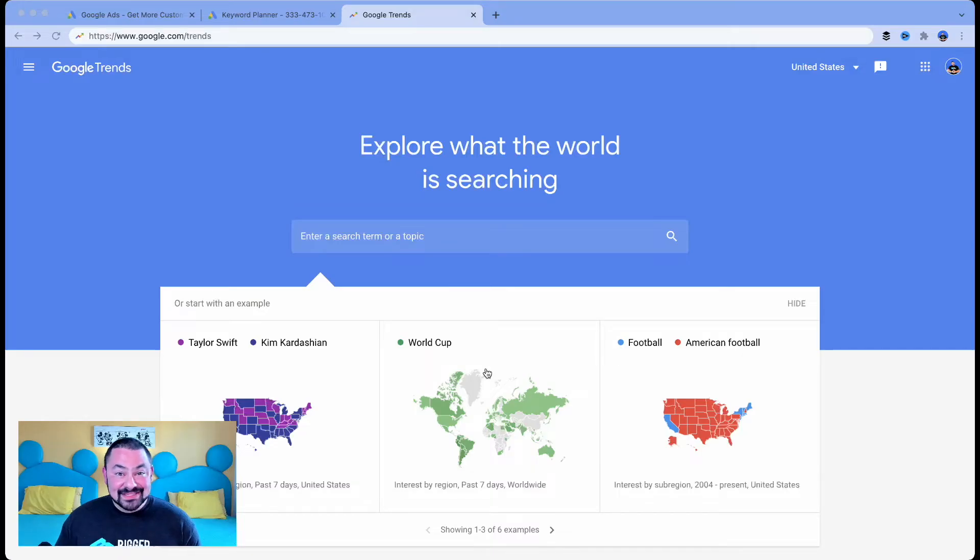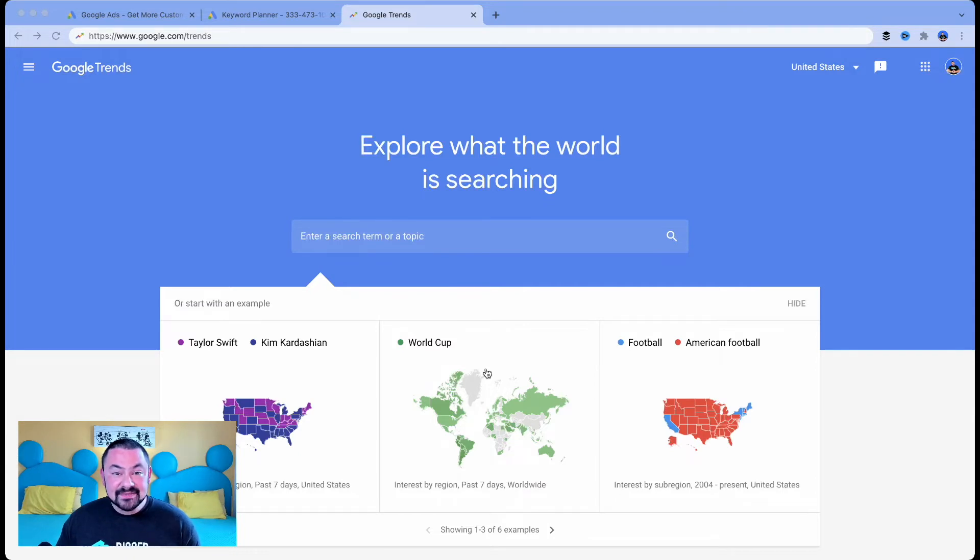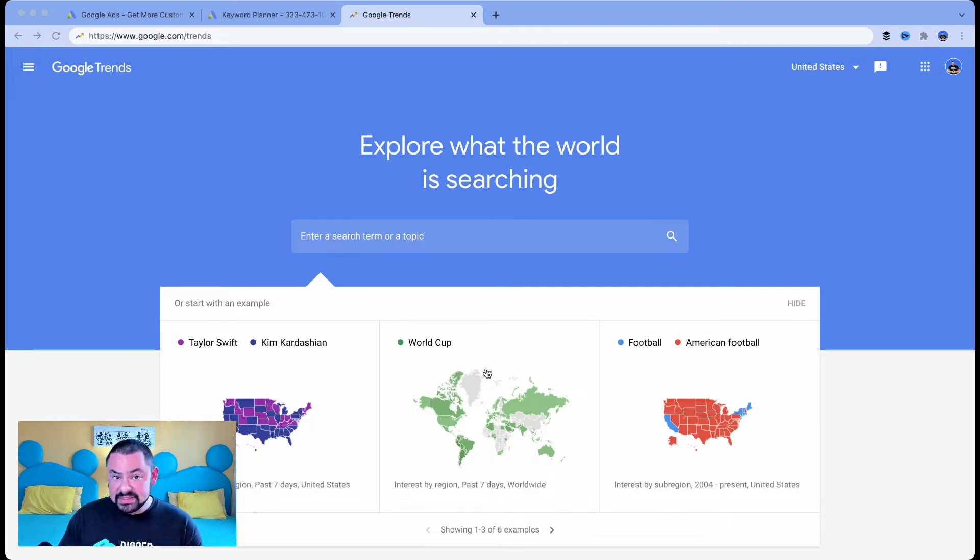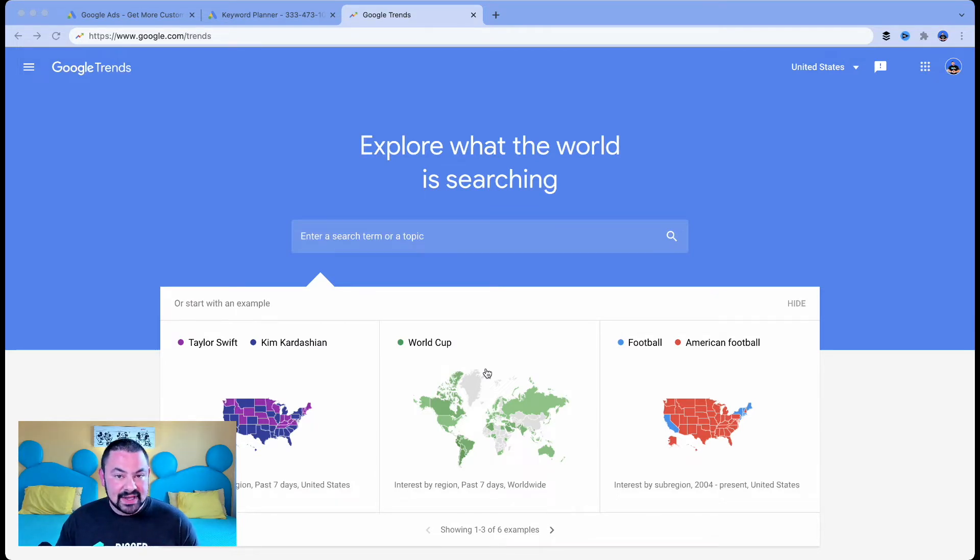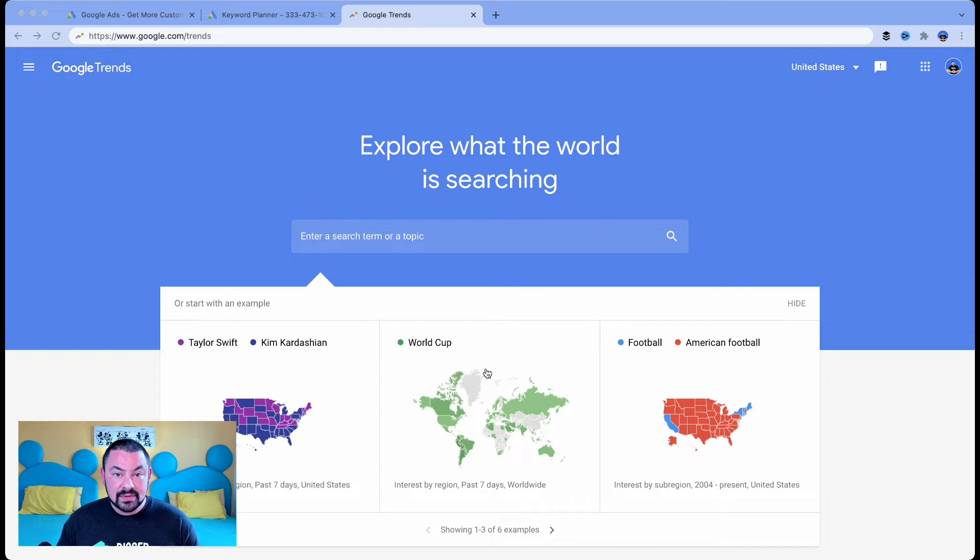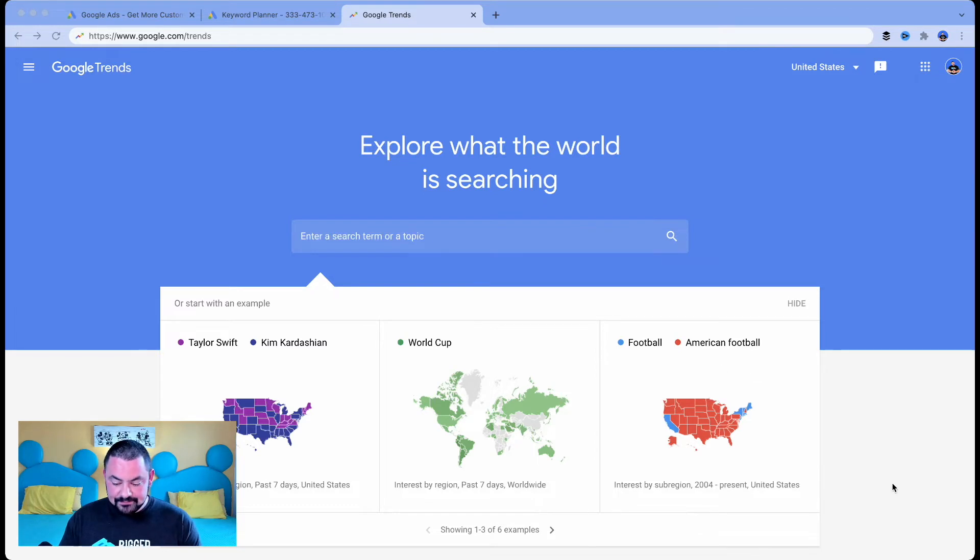My friends, welcome to Google Trends. Google Trends is a free web-based tool. You can access it on desktop, laptop, smartphone, or tablet. You have to be signed into your Google account. So if you don't have an account, you're going to want to create one. Today, I'm going to assume that you're signed into your Google account and once you are, you can start using this tool.